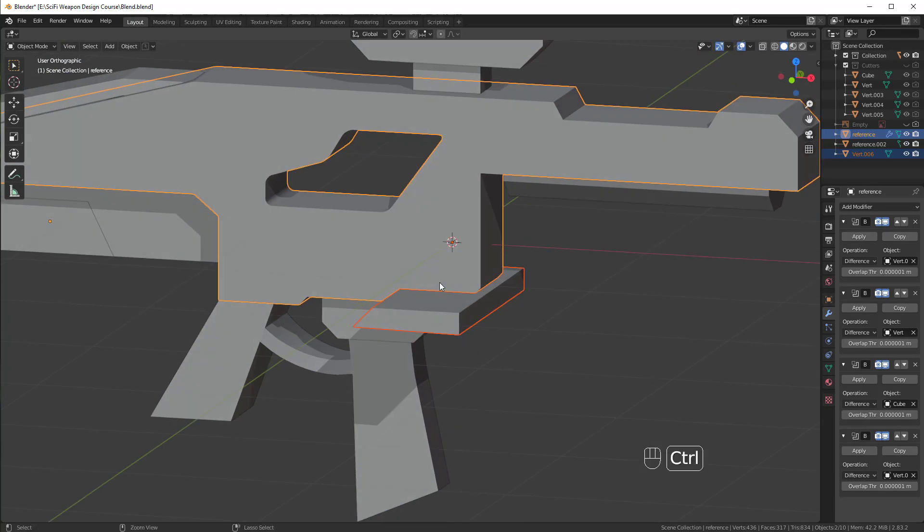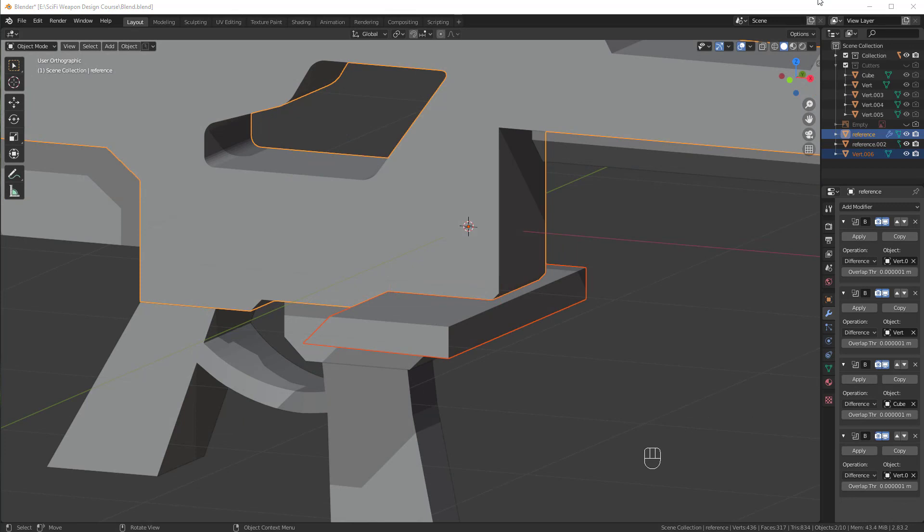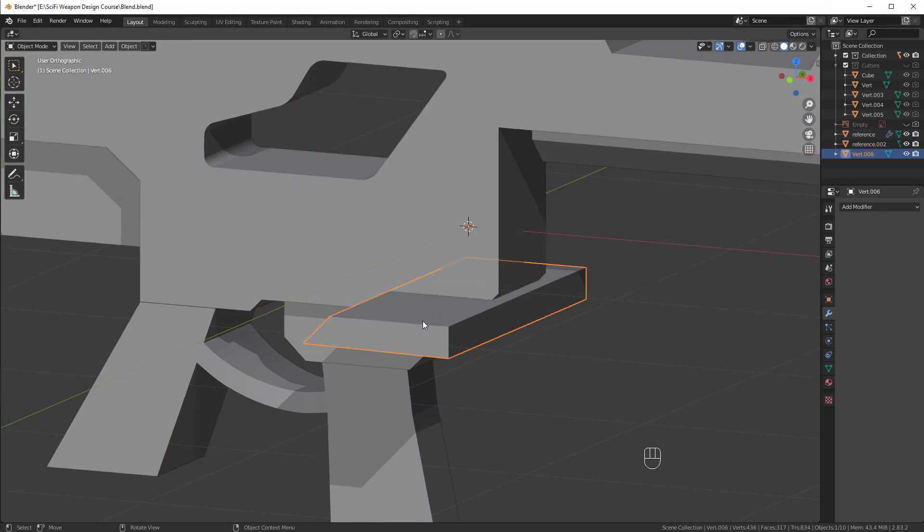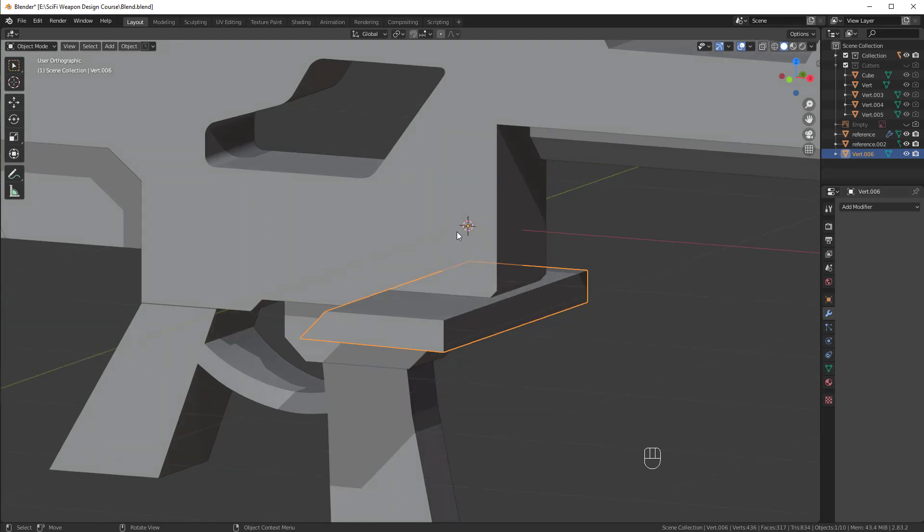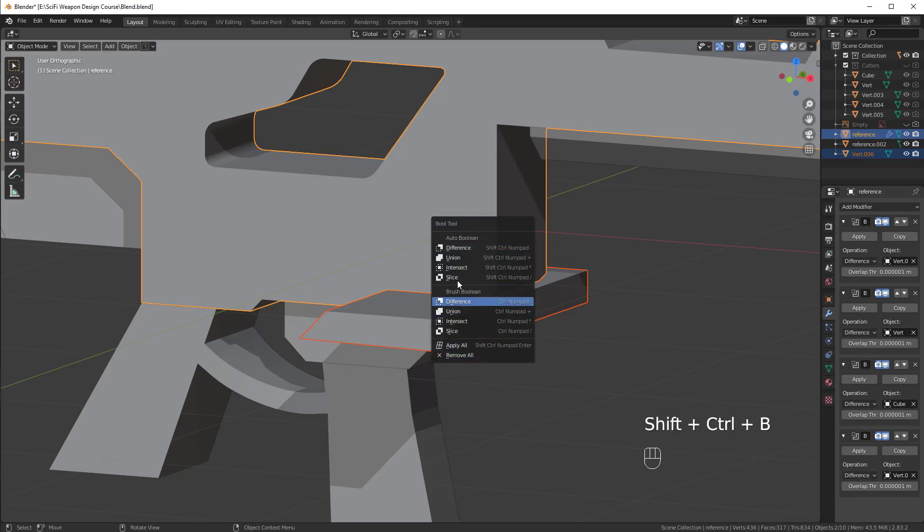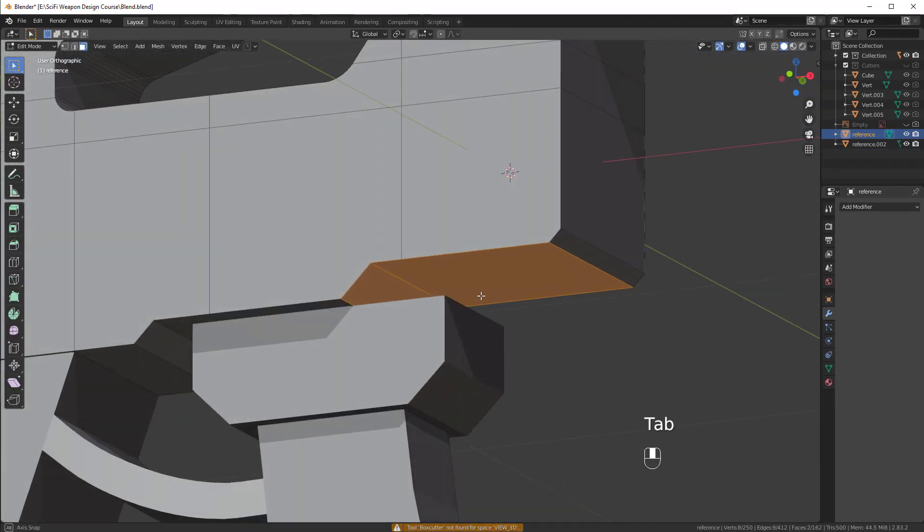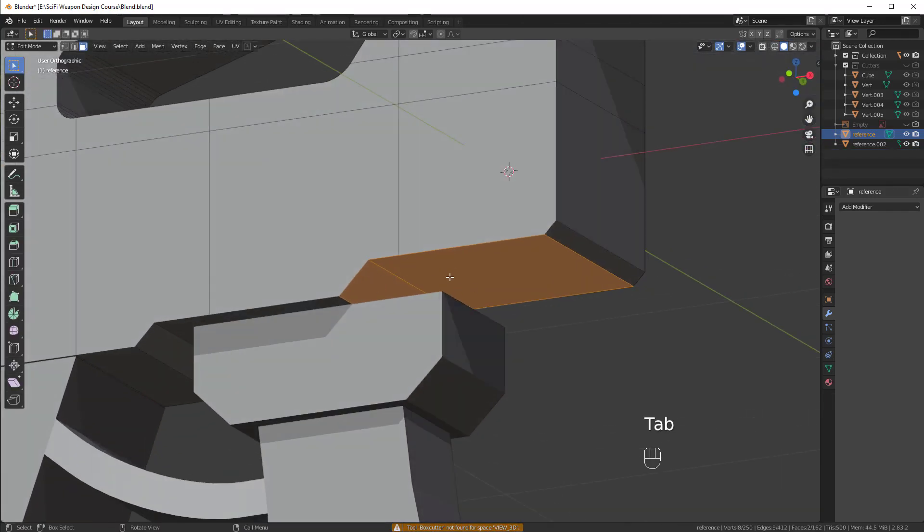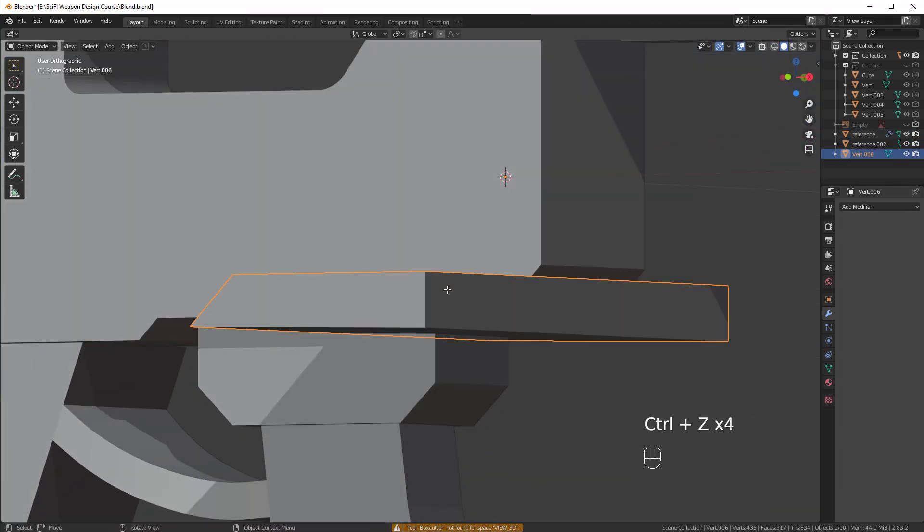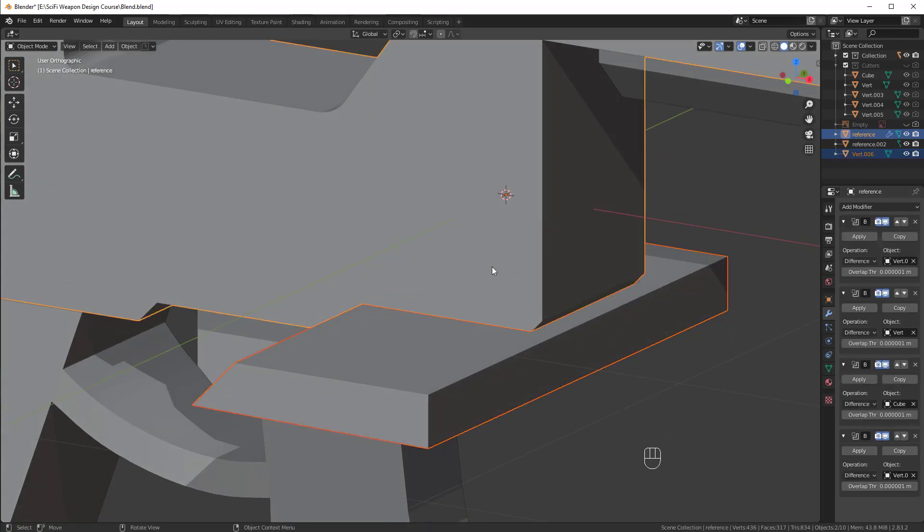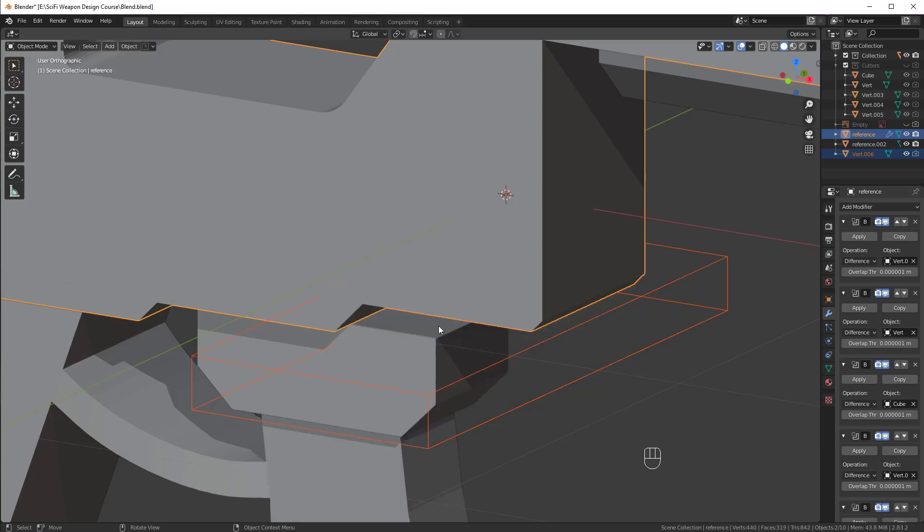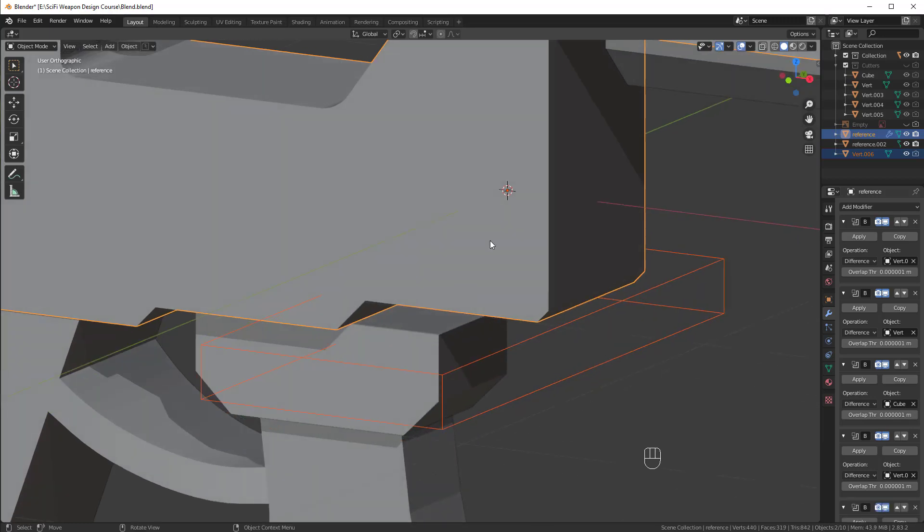So, control forward slash on the number pad to get that. Oh, and one thing worth mentioning, I didn't do it at the beginning of the course. I should have done it, but I'll just mention it now. If you're about to do a Boolean command and you want a list of the different commands you can do with a Boo tool, if you press control shift and B, it'll bring up this menu here. And the auto Boolean is basically a destructive Boolean, meaning if I use a difference, for example, and go into edit mode, it actually applies that Boolean there. So, we don't usually want to use that. I mean, sometimes we will, but most of the time we want to stick with the brush Boolean and use a difference or a union there.